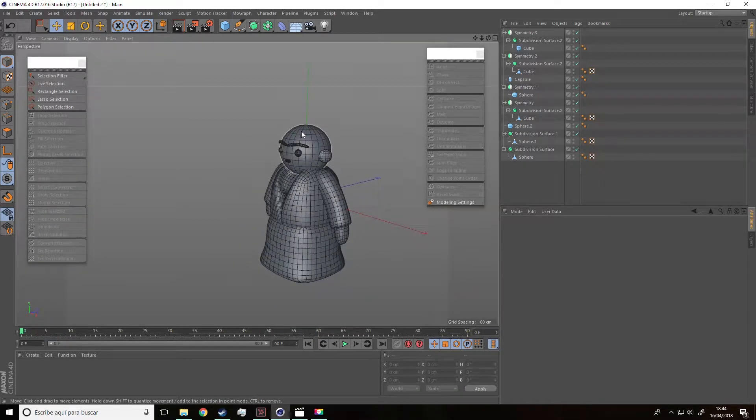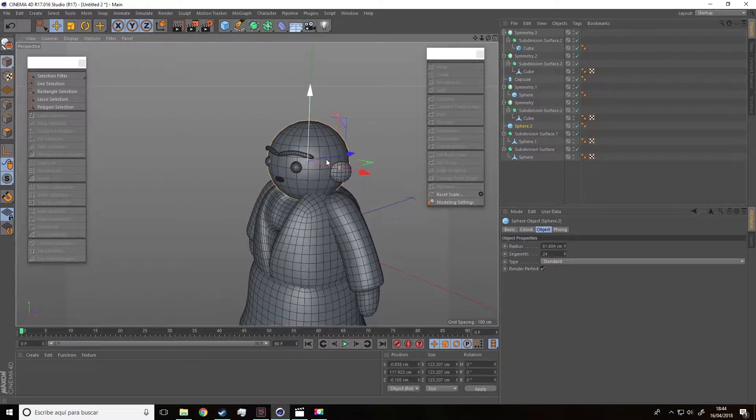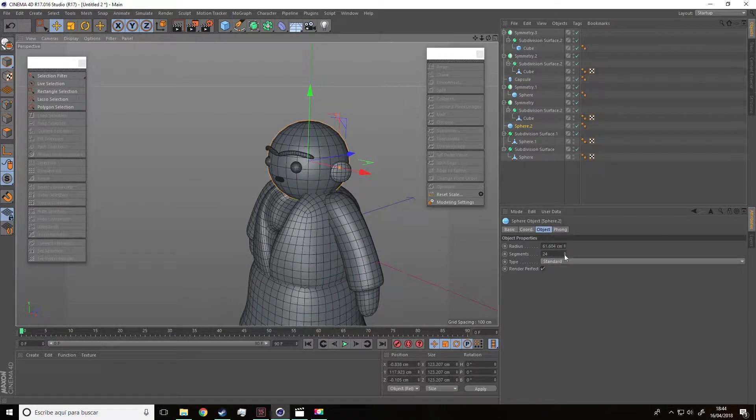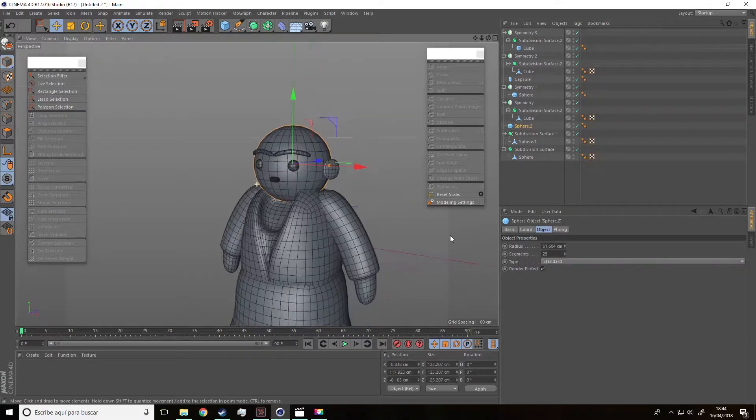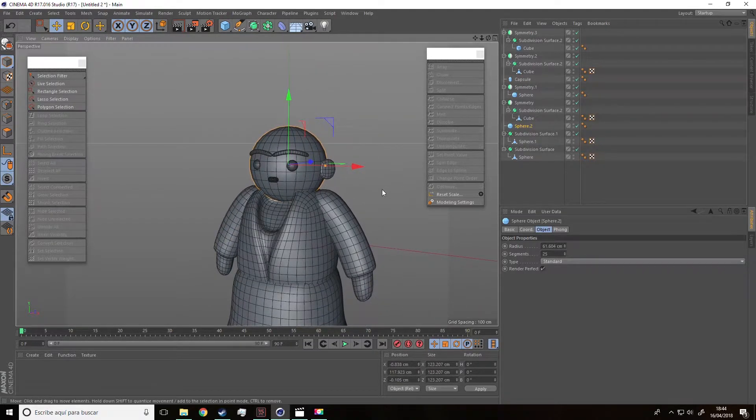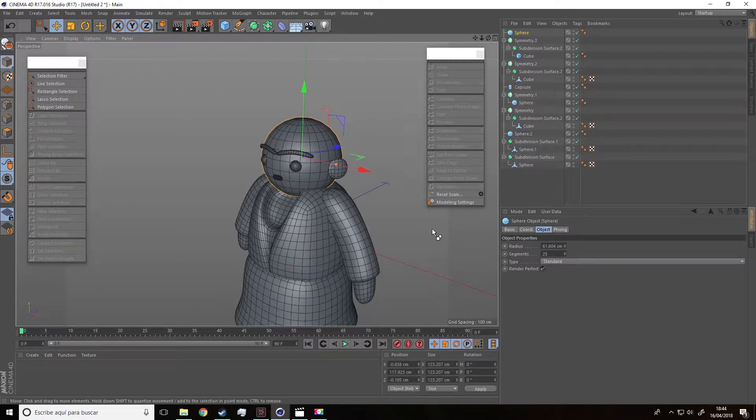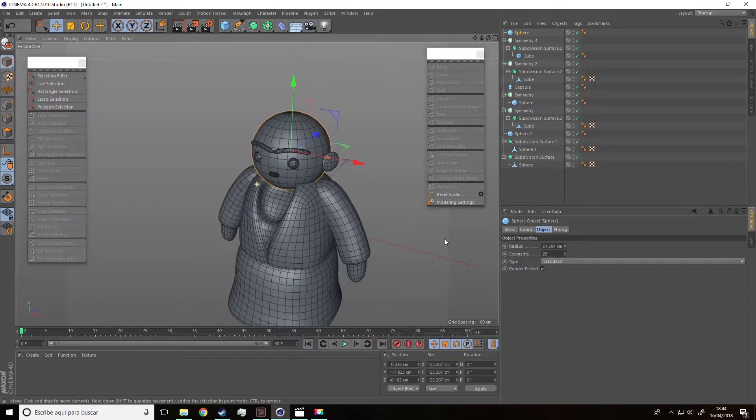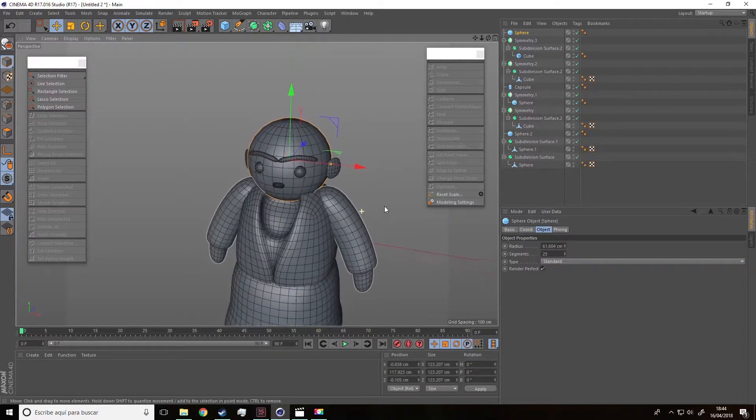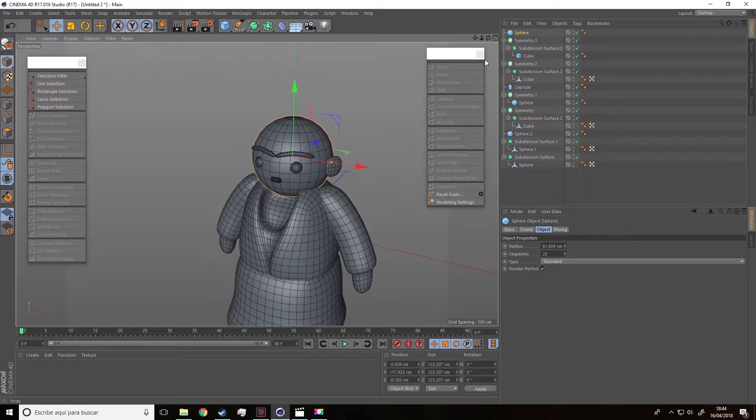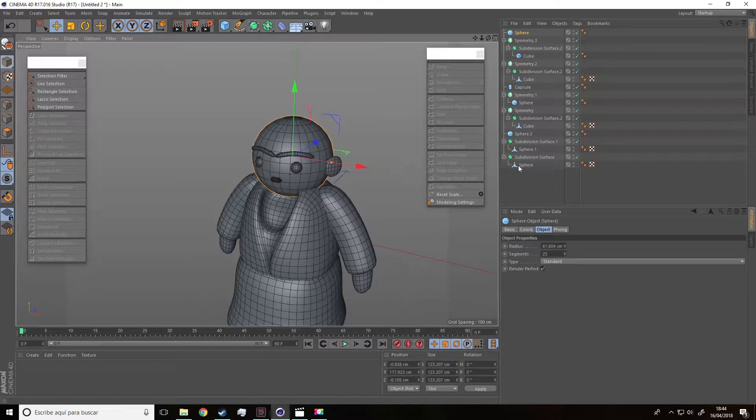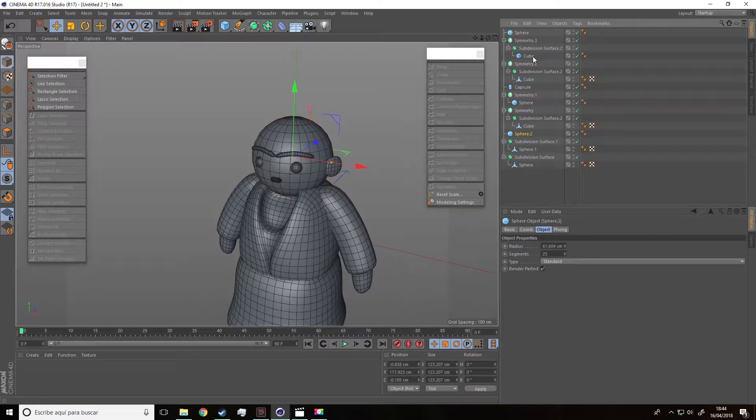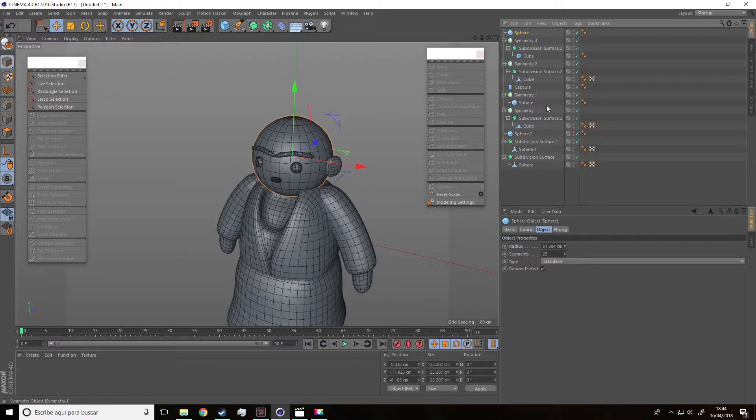For the hair, we are going to do the following. First, select the head and increase the number of subdivisions to 25. Then, by pressing Ctrl-C and Ctrl-V, we are going to duplicate the sphere. Now, we are going to hide the previous sphere and keep the one we just created visible.